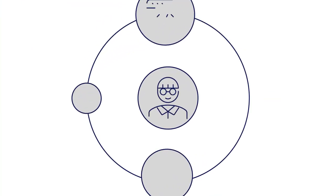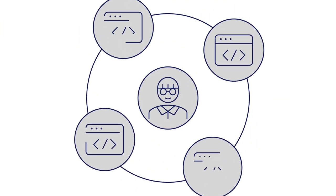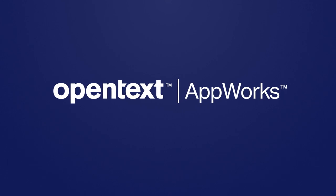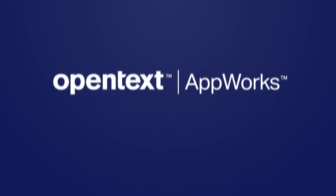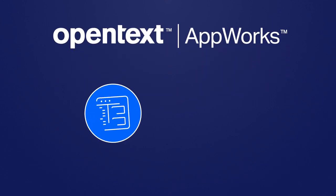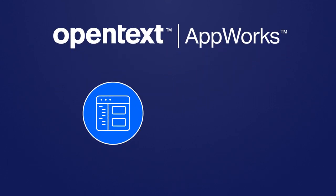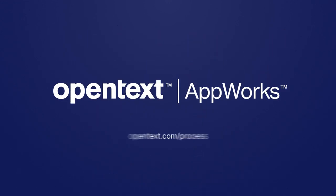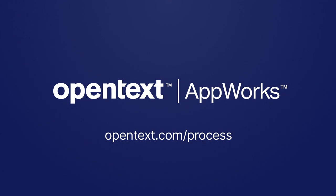If your developers are under pressure to do more, faster, OpenText AppWorks can help them succeed. Build applications quickly and easily, and deliver the features business users need with OpenText AppWorks. To learn more, please contact us today.